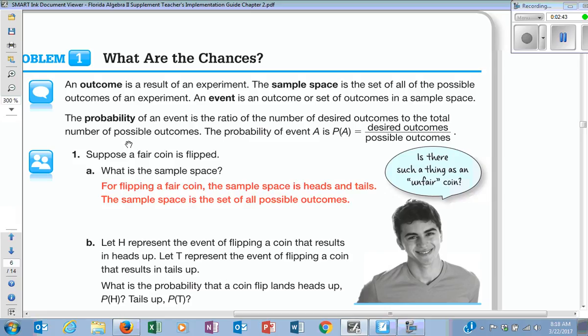The probability of an event is a ratio of the number of desired outcomes to the total number of outcomes. So if I said rolling a two, what would be my probability? How many chances are there of rolling a two? One. How many total outcomes are there? Six. So it's one out of six.